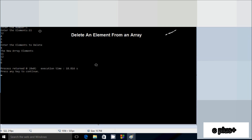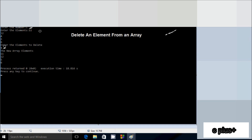Hi guys, in this video I'm going to discuss deleting elements from an array. Suppose if I enter the number 5, then I enter five elements: 11, 12, 4, 5, 6. I'm going to delete an element from the array, so I enter the element to delete and I enter 4.